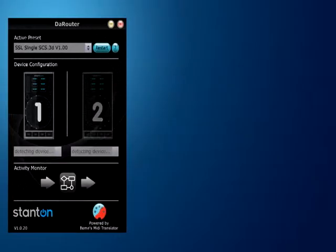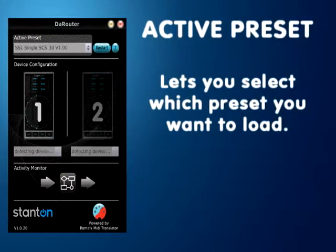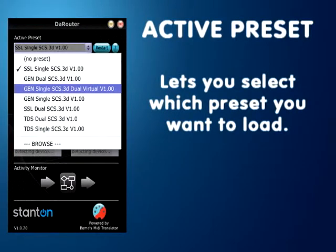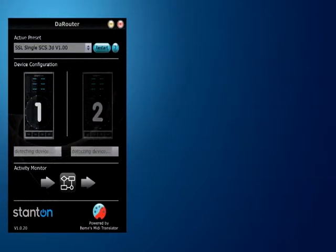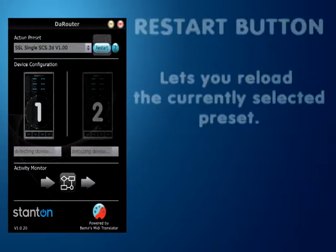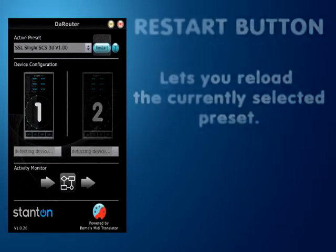Now we're going to go over some features of the router. The first thing you'll notice is the active preset drop-down menu, which allows you to select the preset that you want to load. After that is the restart button, which basically reloads the current preset.